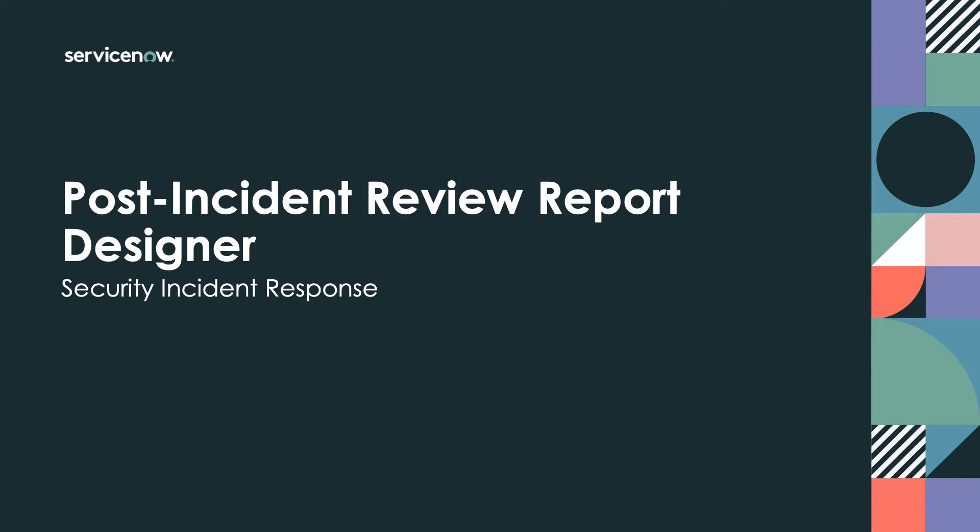Hello everyone, my name is Madhumita and I'm part of the SIR product management team. Today I will be demoing the post incident review reports designer functionality.